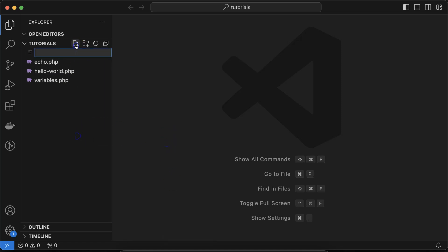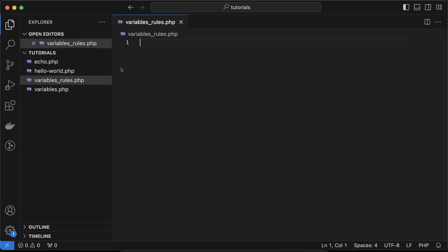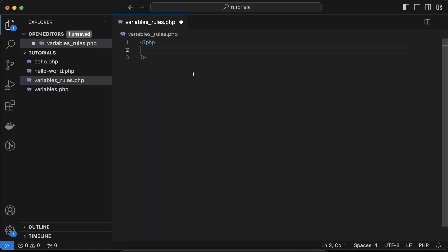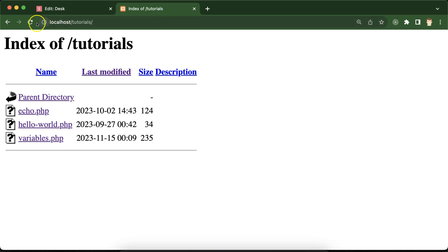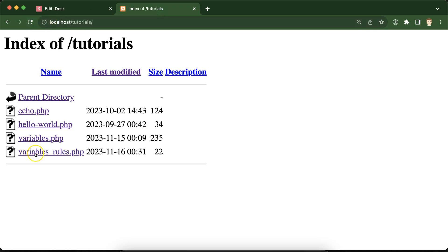Now let's verify all of these rules. I'm creating a new file called php_rules.php, adding the PHP opening tag, typing something like 'hello', and checking that the file works fine. And we got the output — perfect.